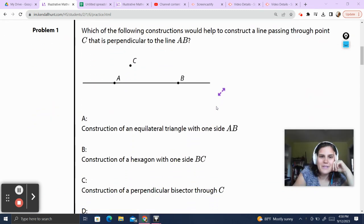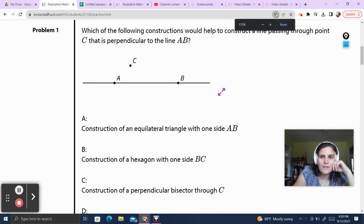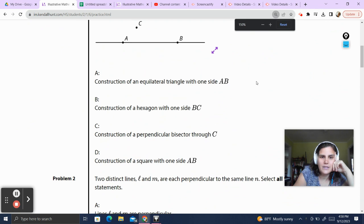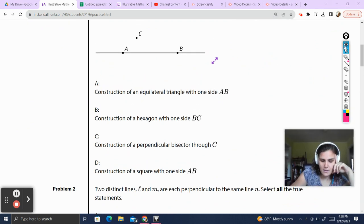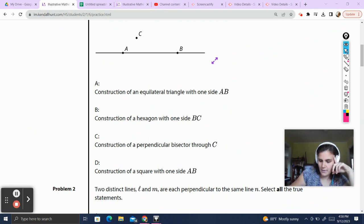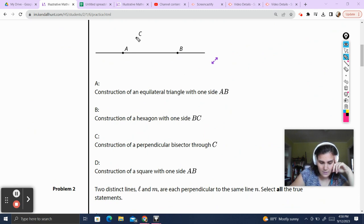Problem 1. Which of the following constructions would help construct a line passing through point C that is perpendicular to line AB? Let's go ahead and look at all of our answer choices. We could construct an equilateral triangle with one side AB — well, we just end up with a triangle, I'm not sure that would help. Construct a hexagon with one side BC — we'd have a hexagon, but that also wouldn't really help.